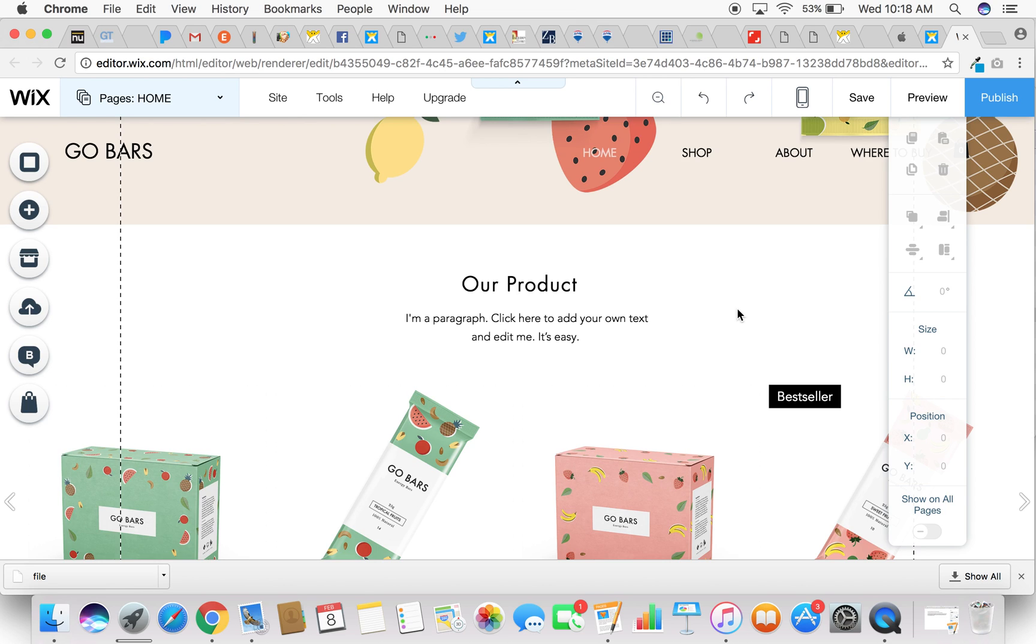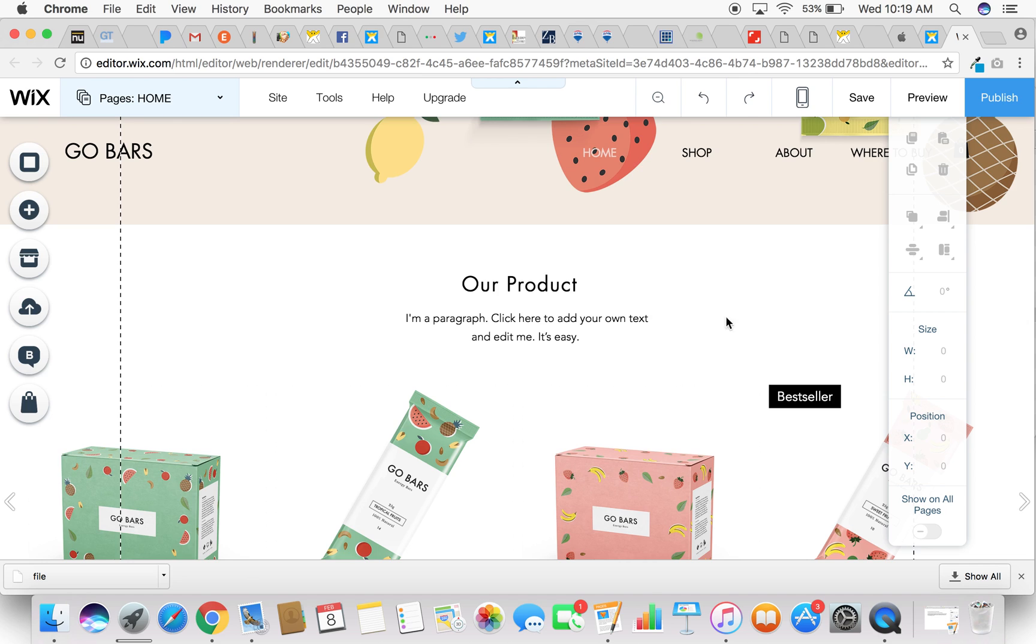This is Ruthann Bowen with the Bowen Agency. Today this tutorial is going to show you how to work with text in the Wix editor. I'm actually already into the back end of the editor and I chose one of the free Wix templates and it already comes with text listed on here. So let's start with how do you change the text that's already here.